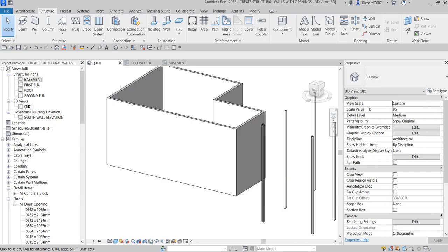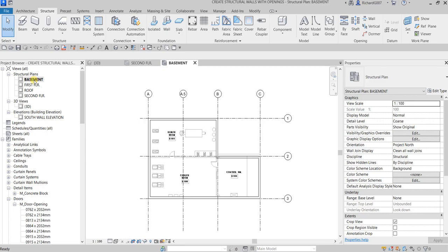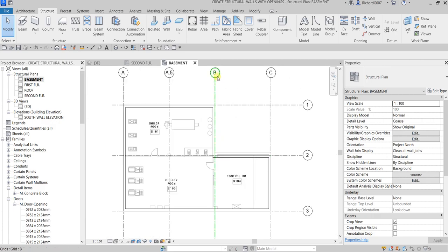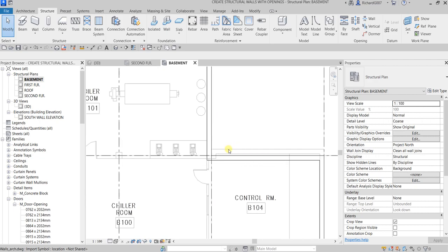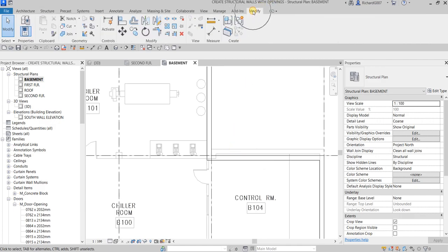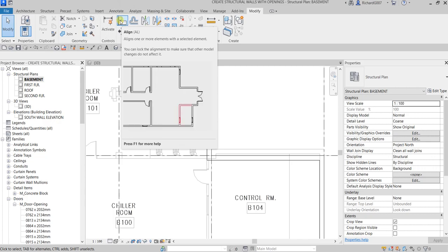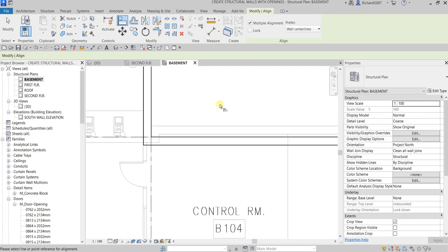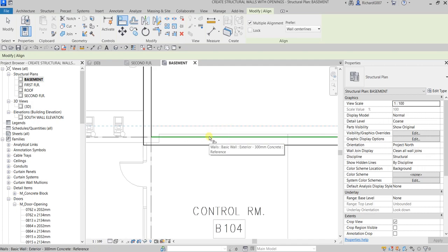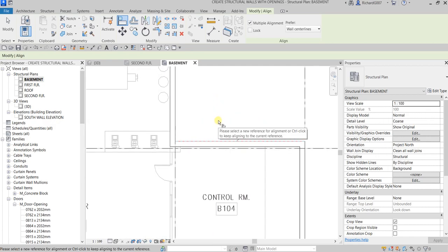Next I'm going to open up the Basement level. I'm going to align my wall on Grid B2 to the AutoCAD drawing that's imported in the project. To do that, go to the Modify tab and from the Modify panel select Align — you can also type AL for the shortcut. I'll select this face of the CAD drawing and then this face of my wall to align the wall, then select Modify.